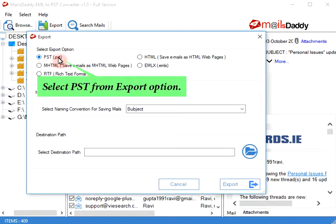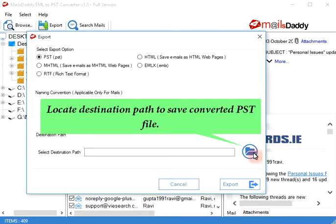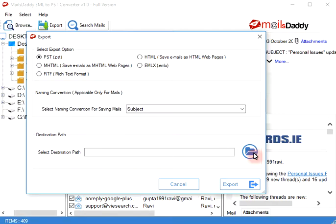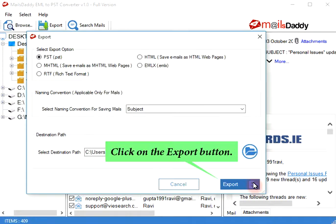Select PST from the export option. Locate the destination path to save the converted PST file. Click on the export button.